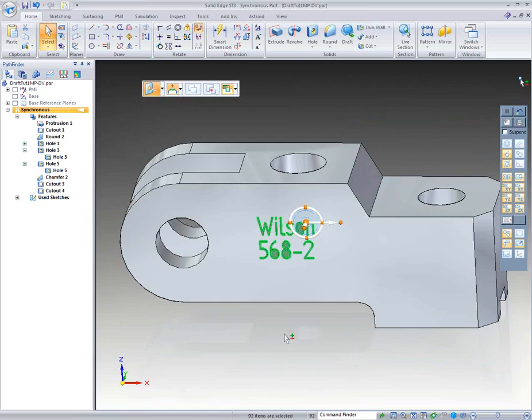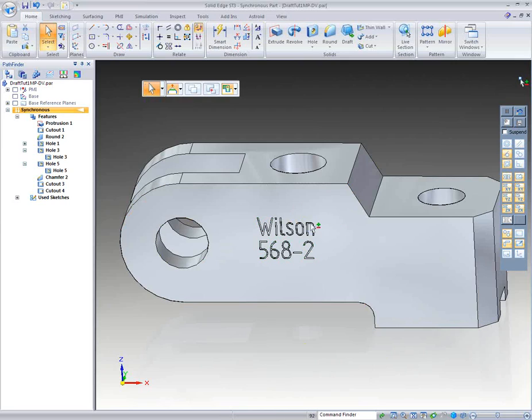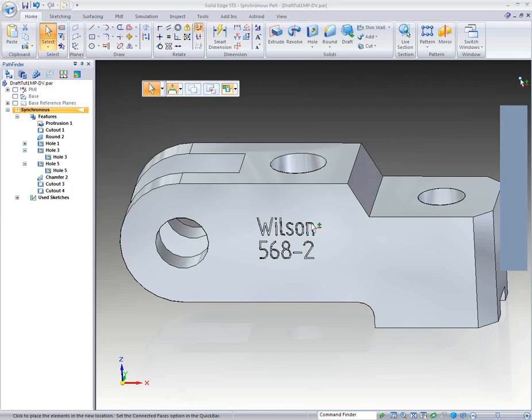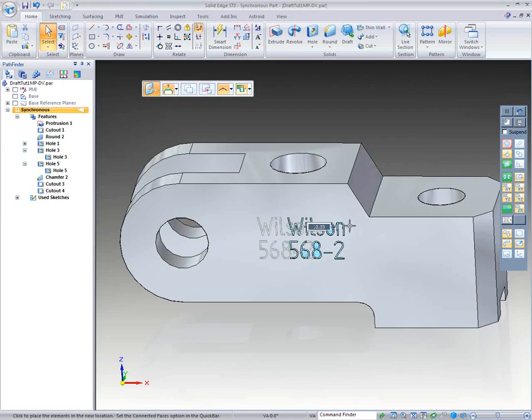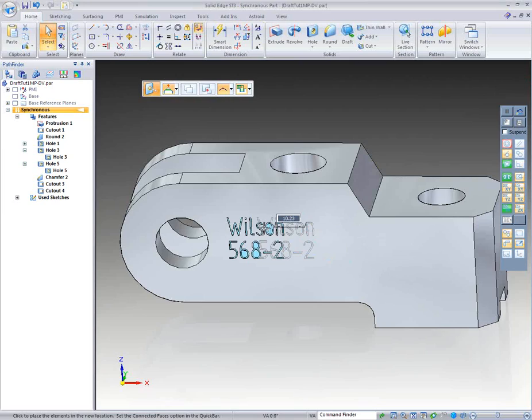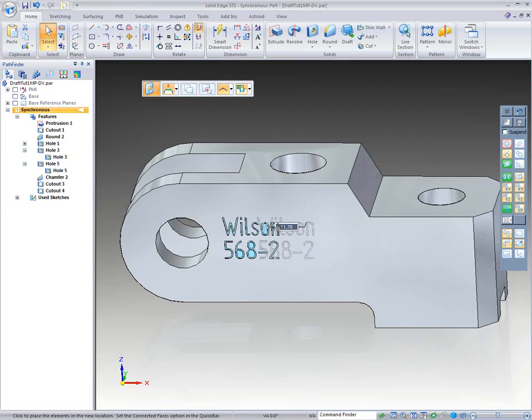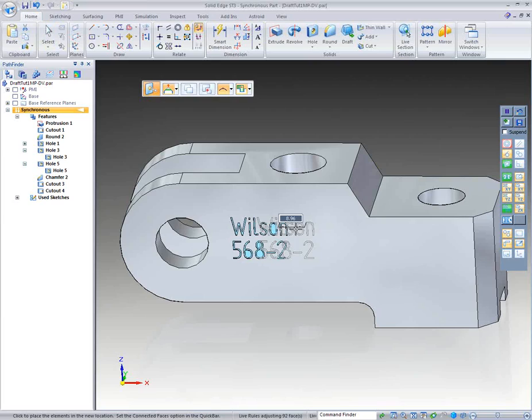Any part that comes inside of Solid Edge automatically belongs to me. It doesn't matter who made it, it doesn't matter if I made it or if anyone else made it. When that part comes in, it's my part. So as you can see, I could choose to move this Wilson part number. I could move that to the right side, or I could move it to the left side. And you also see that there's a box that's showing up, and it's showing me how much I'm displacing this.